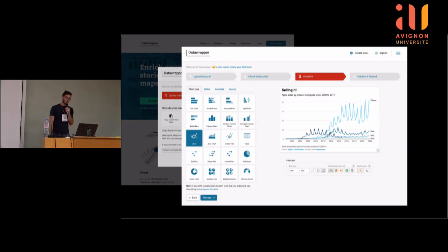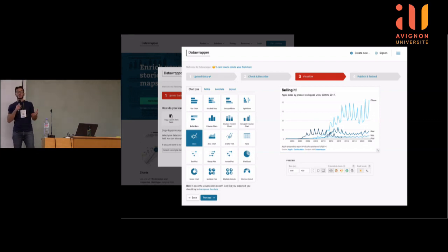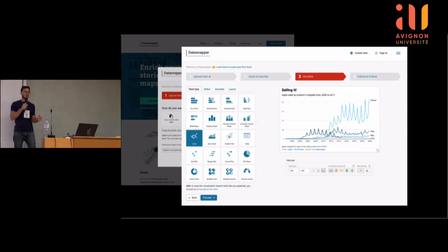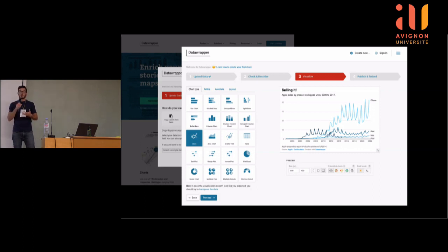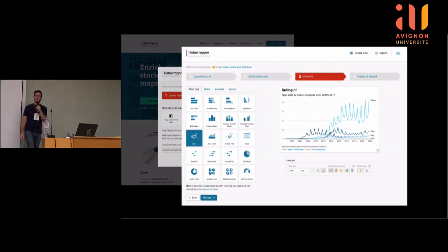Je pense que ça vaut vraiment le coup de savoir que ces outils existent. Quand je travaillais dans la recherche, j'ai vu énormément de gens qui perdaient des heures, voire des jours, à faire un graphique parce qu'ils faisaient du R de manière ponctuelle. À mon avis, c'était une perte de temps car ils auraient été beaucoup plus vite avec un outil no-code. Si vous avez des gens dans vos labos ou entreprises qui font du R très ponctuellement, ces outils peuvent valoir le coup.